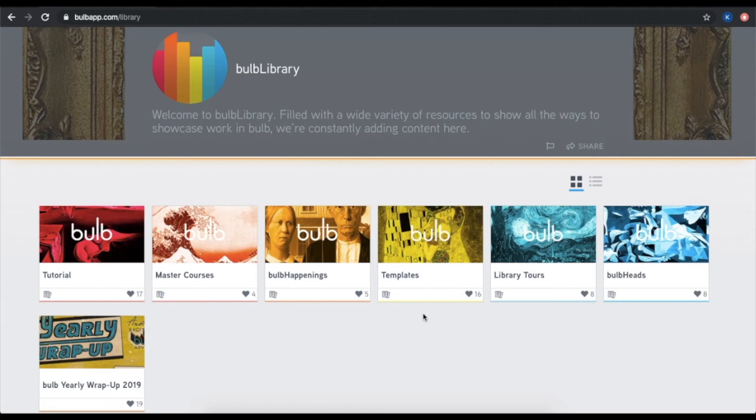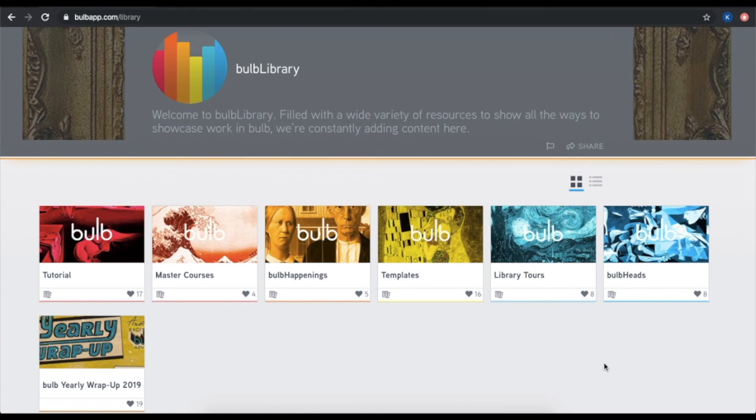Throughout the Bulb Library, we also have a ton of free examples, templates, and inspiration from people all over the world to help you use Bulb to its fullest potential. I highly recommend you take the time to look through here and find resources that are helpful to your specific use of Bulb. Check back in on the Bulb Library on a regular basis, because we are always adding more and more great content.